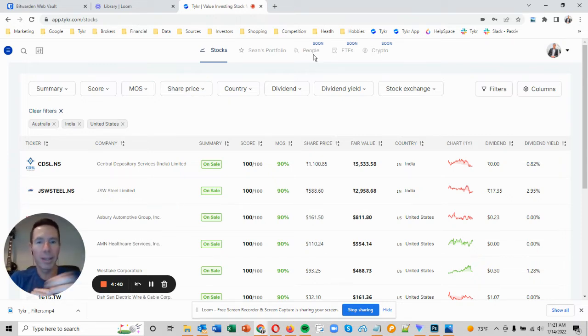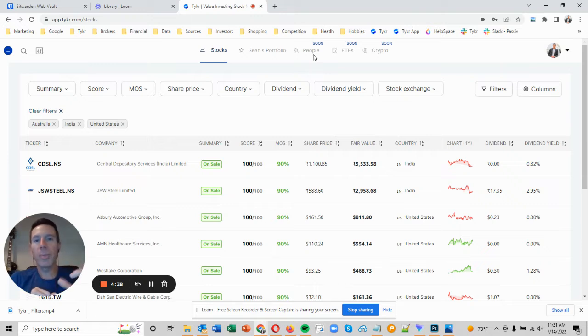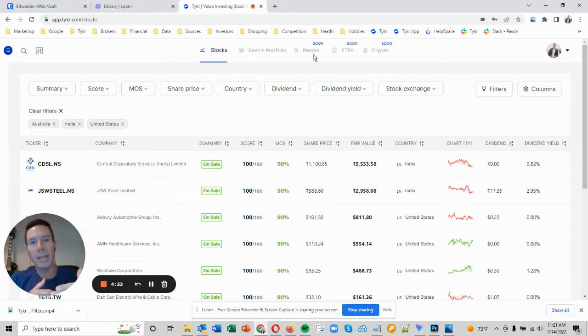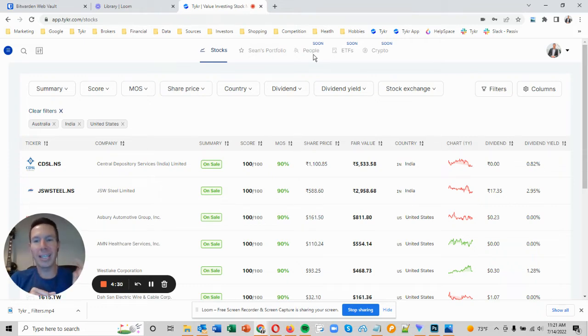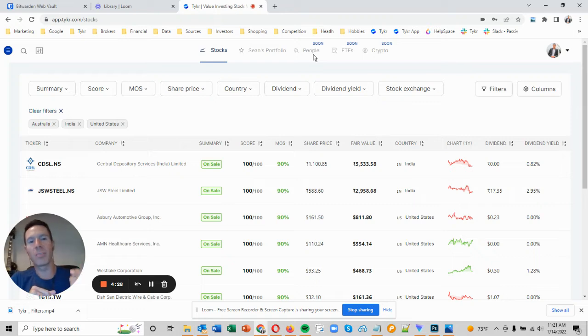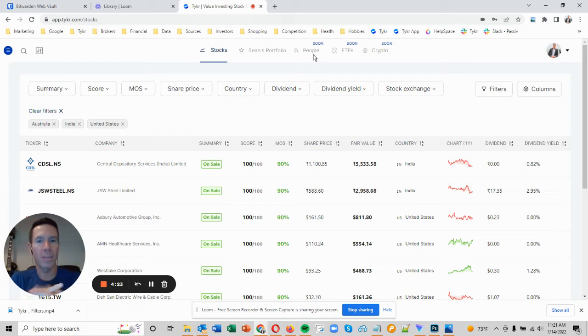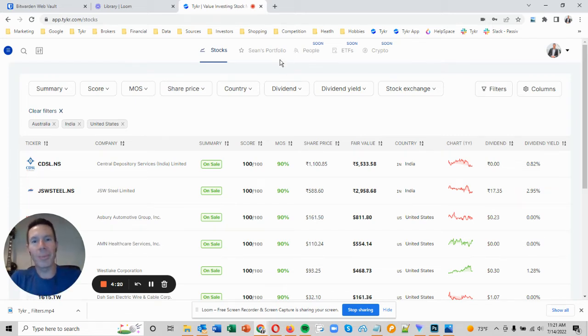You have the option to keep it private or public, but if it's public other people can follow you. For example, I'm going to have my portfolio public, and if you were to follow me and I make changes to my portfolio, you're going to get an email notification saying 'Hey, Sean just bought shares of this stock or sold shares of this stock.' So it really allows you to invest real-time with other people.